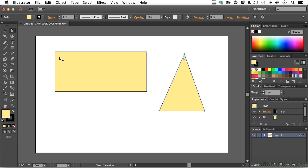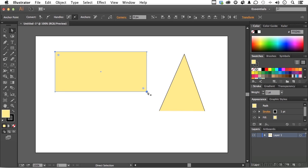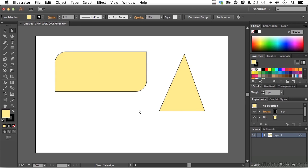I'm going to come over here and click on the upper left hand corner anchor with my direct selection tool and hold the shift key down and click on the lower right. So in other words, you don't have to do all four. You can do one, two, three. Doesn't matter. But if I come in here again and do this, we have again a completely different type of shape.